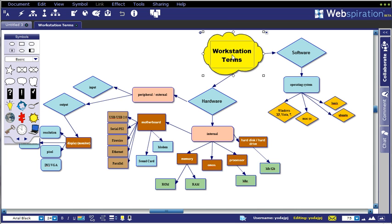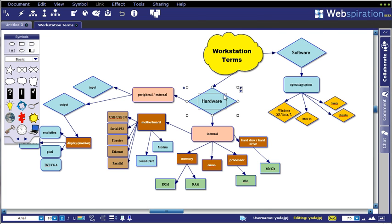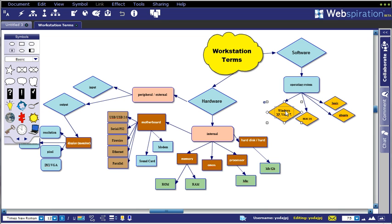As you can see, we have the main idea here, and then our two main sub-ideas, hardware and software. And then off of software you have things like operating systems and then all the details down there.